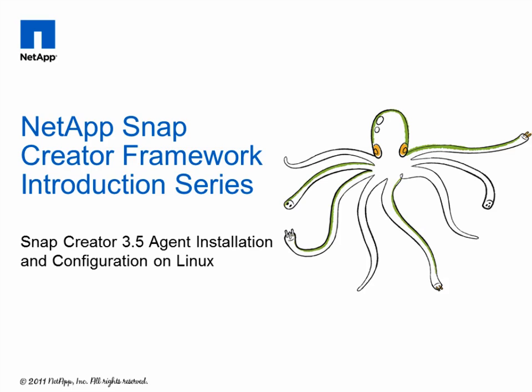Greetings and thank you for joining me today for this short video on how to install the NetApp Snap Creator Framework on Linux. This particular video is going to cover installing Snap Creator on a Red Hat Linux server, and we're specifically going to look at the agent installation.